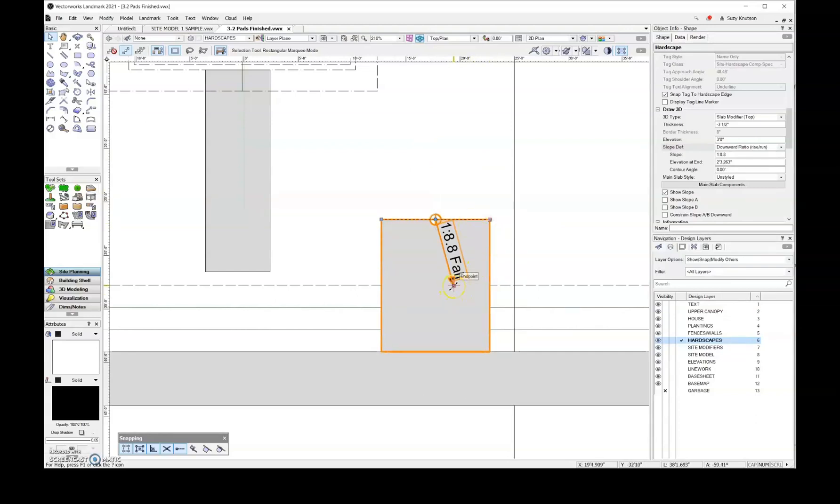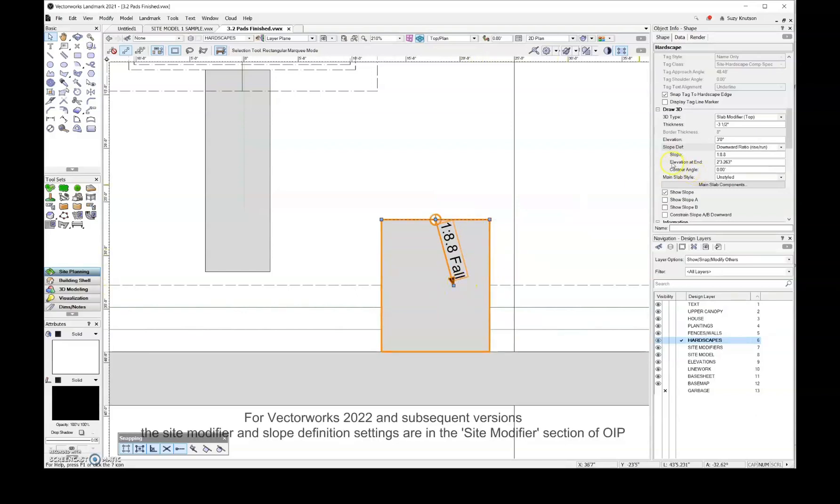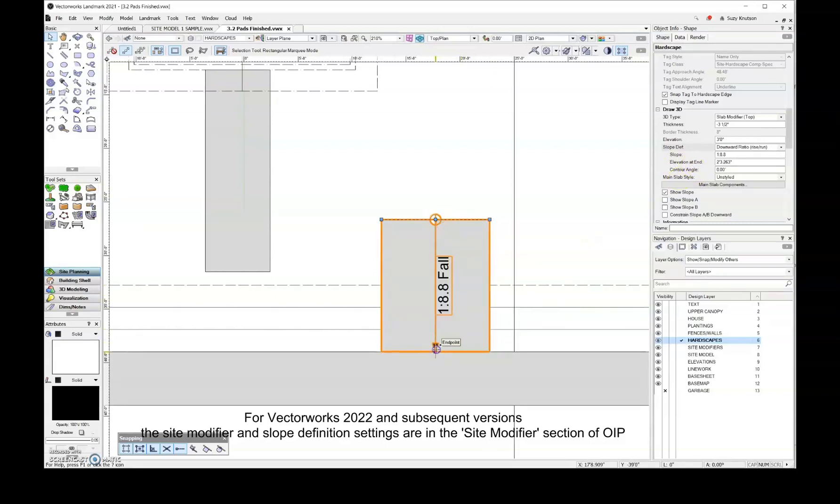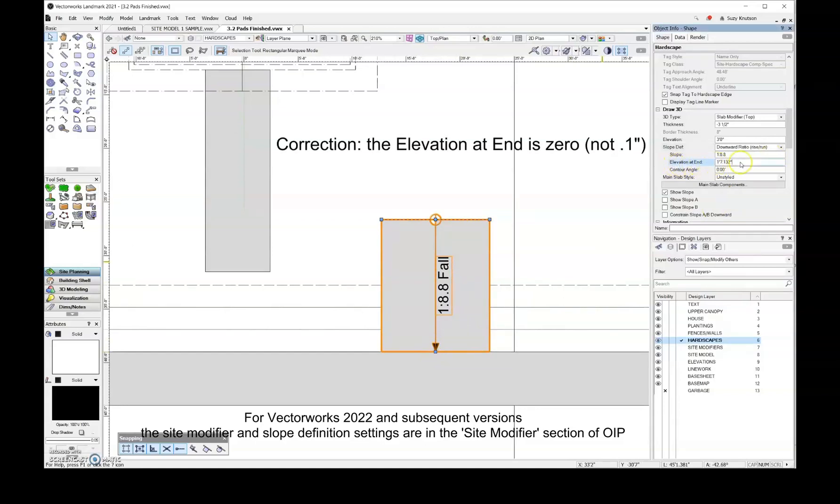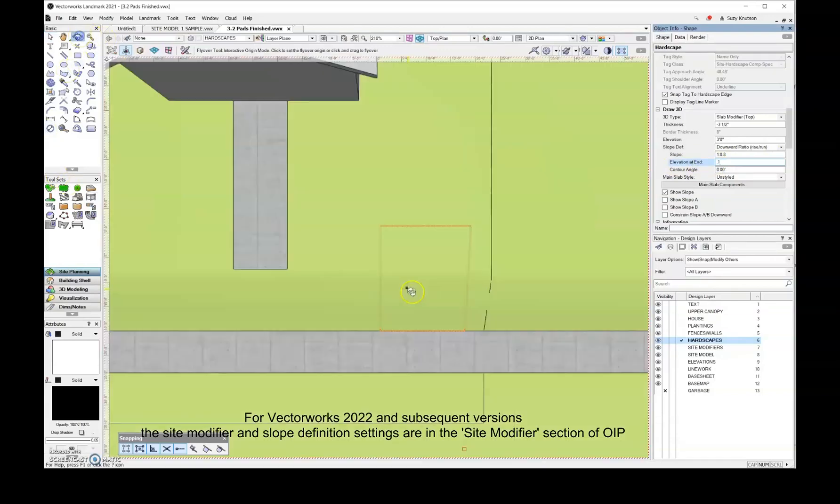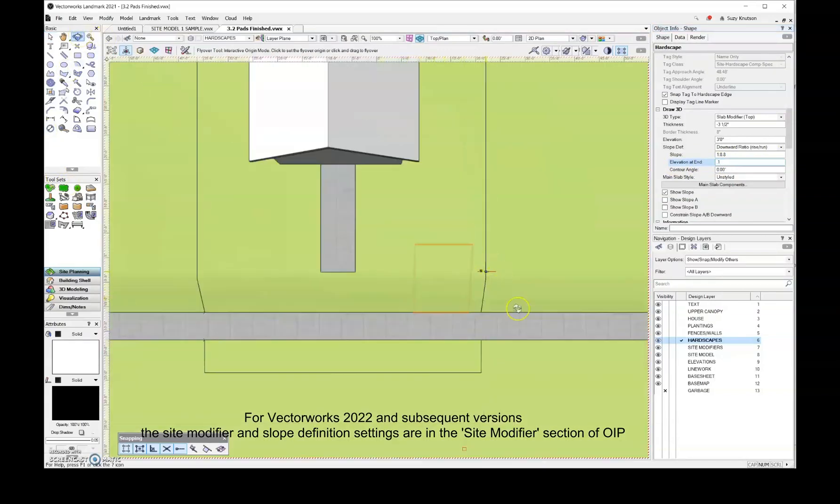And then this arrow right here, that's going to coincide with the elevation at the end. And so I want that elevation to be here at the bottom of the driveway. Then I'm going to come over here and the elevation at the end, I want to change that to be one tenth of an inch, and so let's take a look at this in 3D.